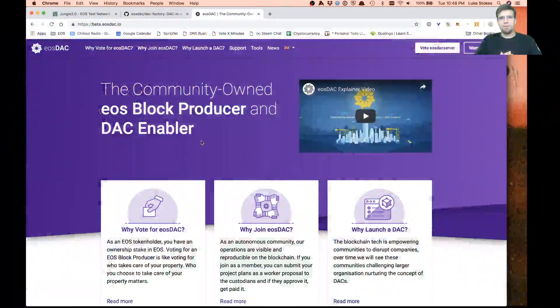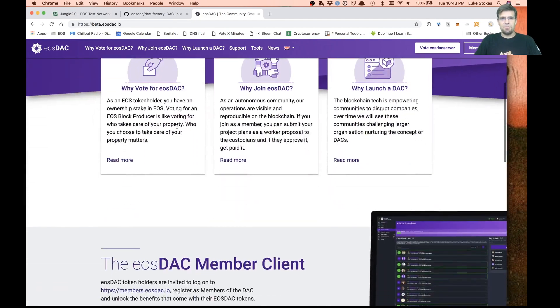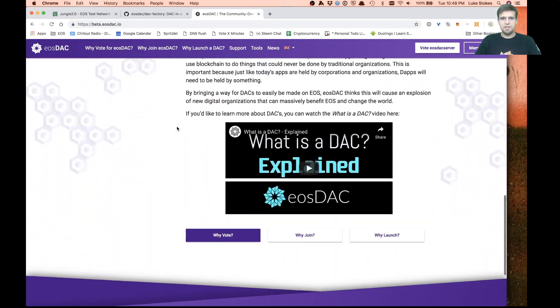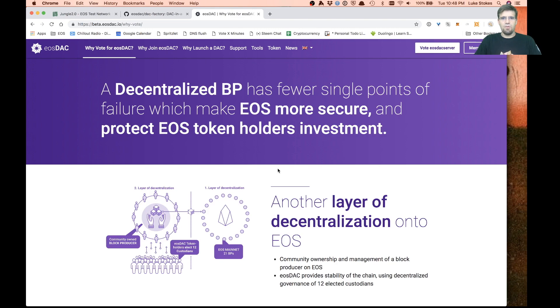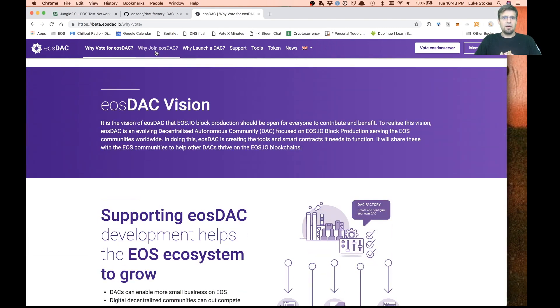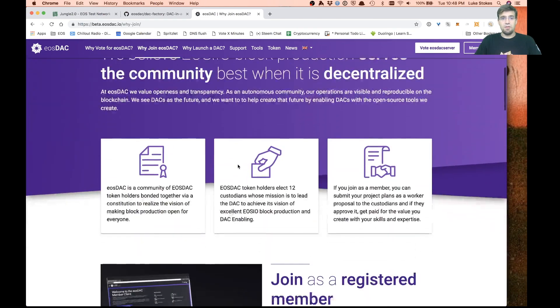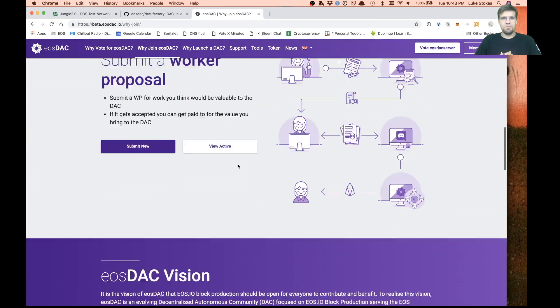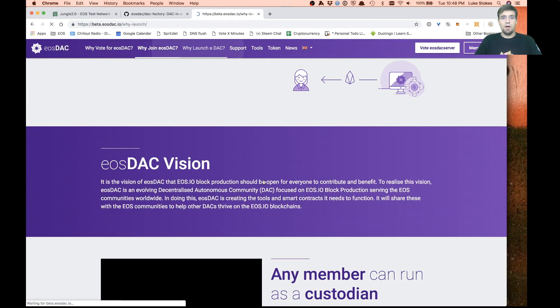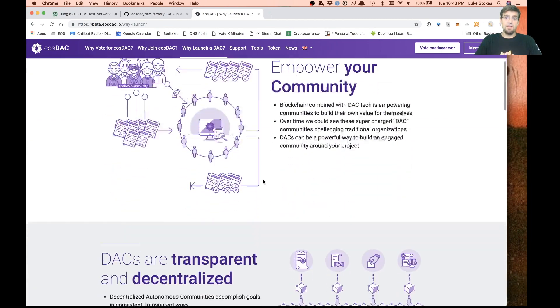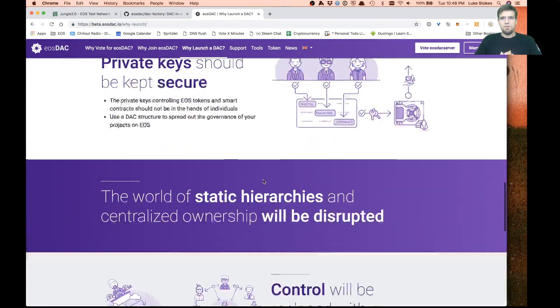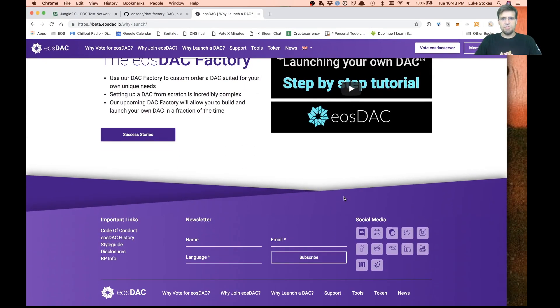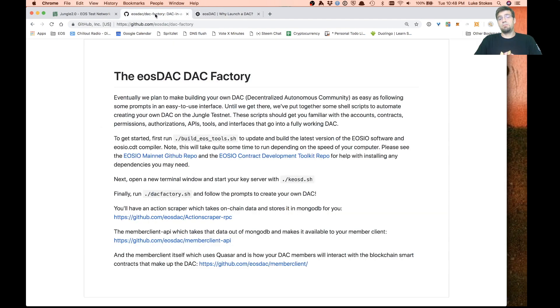I want to show you a little bit about our new website here. You can see our team put this together. We talk about why we could use your vote as a block producer, why you might want to join the DAC and be a member, and also why you might want to launch your own DAC. Please definitely join our Discord, that's the number one way to get a hold of us.